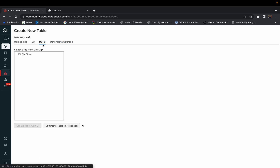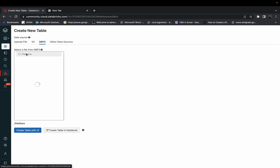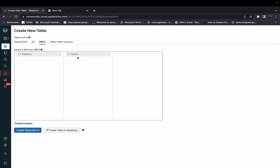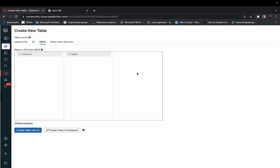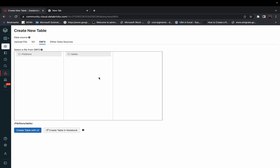This is called DBFS — the Databricks File Storage system. It's a folder where you'll find 'FileStore' and 'tables.' You can save CSV files, Excel files, and any folders here. One important thing: you cannot right-click or directly open any files from here. This is just a view to see what files you have — it's just a path display, not a file browser.